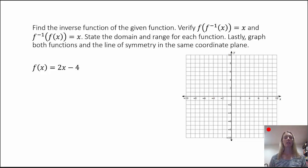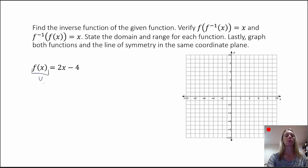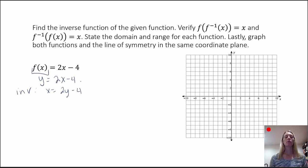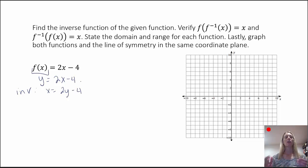First, we need to find the inverse function. We're going to replace f of x with y, so we're just going to rewrite this as y equals 2x minus 4. Now to find the inverse function, we're going to switch x and y, so we would have x equals 2y minus 4. Then we want to get the inverse written in function form so that we can write it as f-inverse of x, the same way we wrote the original function as f of x.